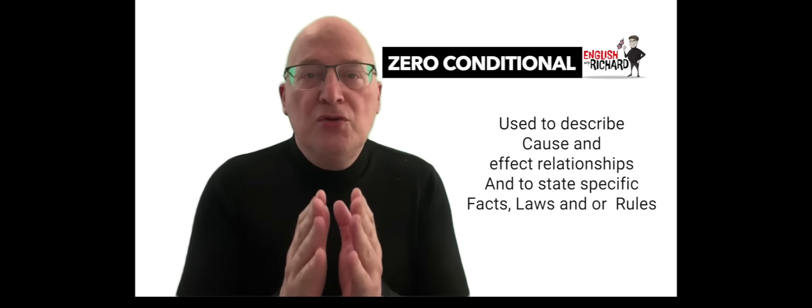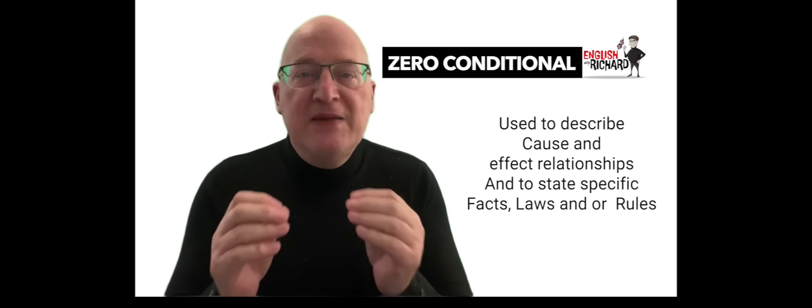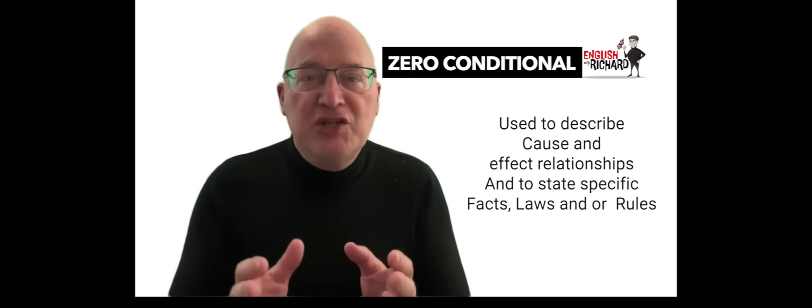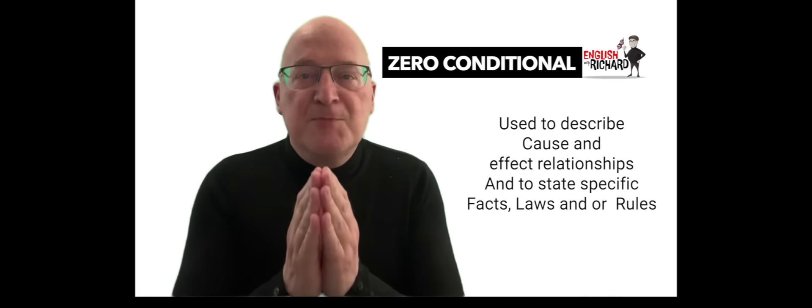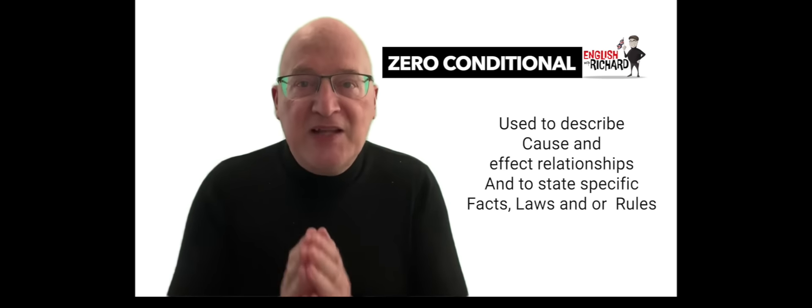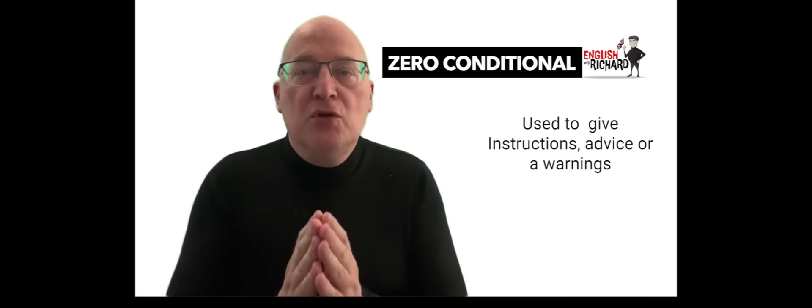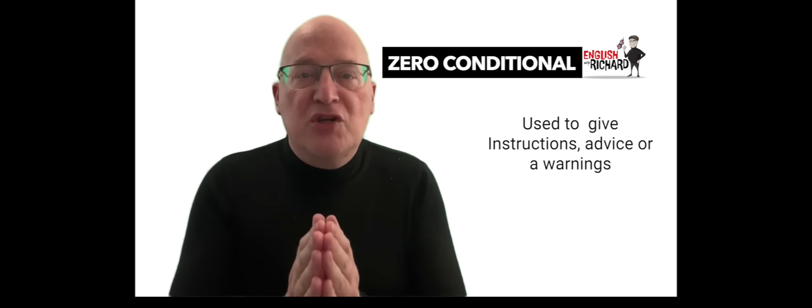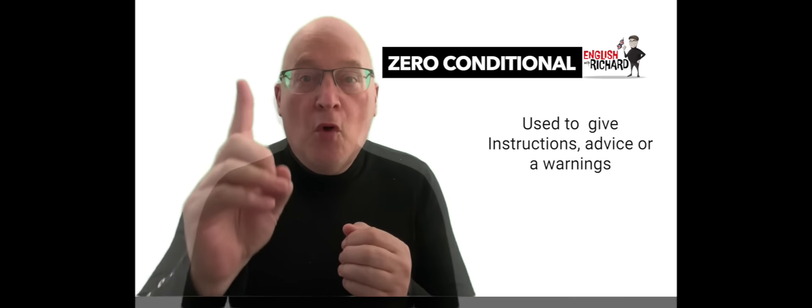Zero conditionals are used to describe cause and effect relationships and to state specific facts, laws, or rules. They are also used to give instructions, advice, or warnings.